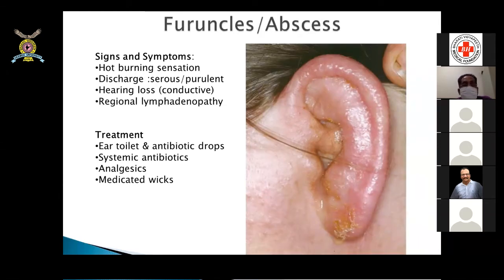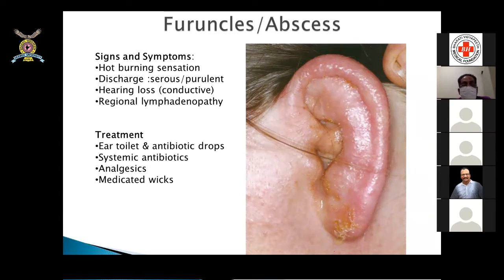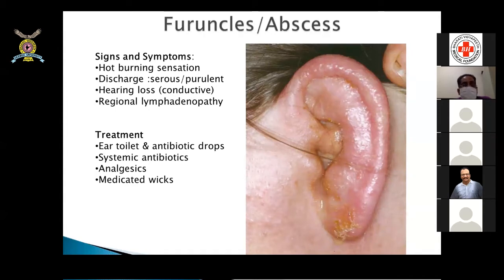Furuncles and abscesses occur in the outer one-third of the EAC, which has small hairs where furuncles and abscesses develop. Signs and symptoms include hot burning sensation, discharge either serous or purulent, conductive hearing loss due to external canal edema and blockage, and occasionally regional lymphadenopathy. Treatment includes ear toileting — cleaning with antibiotic solution using an ear probe with betadine or neosporin — antibiotic ear drops, systemic antibiotics, analgesics, and occasionally a medicated wick.